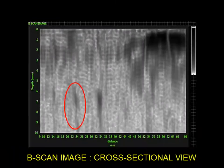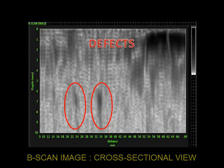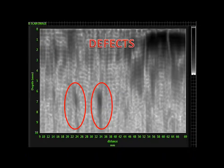The B-scan presentation gives a cross-sectional view of the material being tested and will show the length and depth of a flaw in the test material.